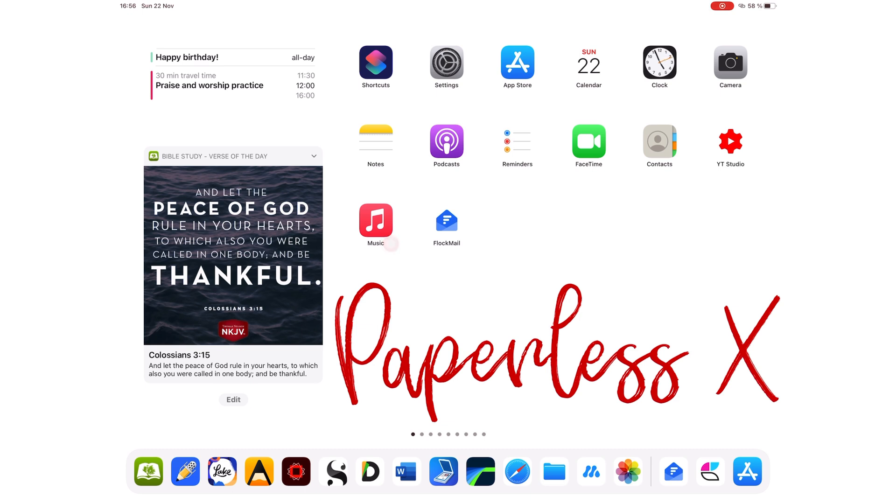In today's video, we will be going through Nebo's latest update, Nebo 2.8.